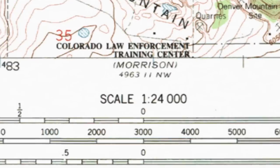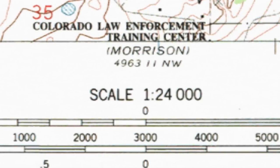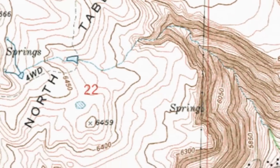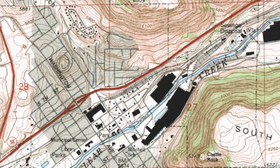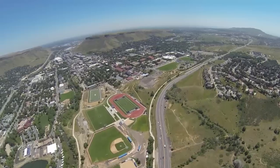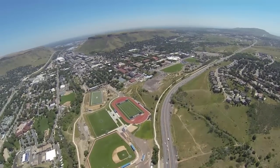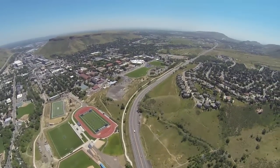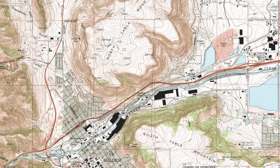The ratio scale says 1 to 24,000. This means that for every unit of length on our map, it corresponds to 24,000 units of length in the real world. One inch on the map is equal to 24,000 inches in the real world — over a third of a mile — or one centimeter is equal to 24,000 centimeters, almost a quarter of a kilometer.